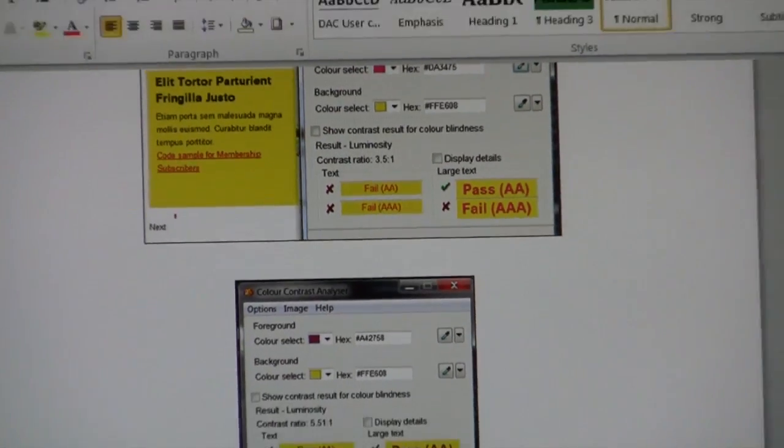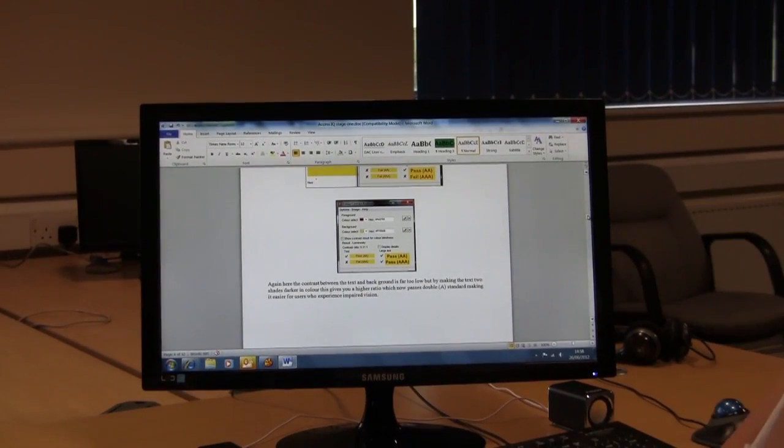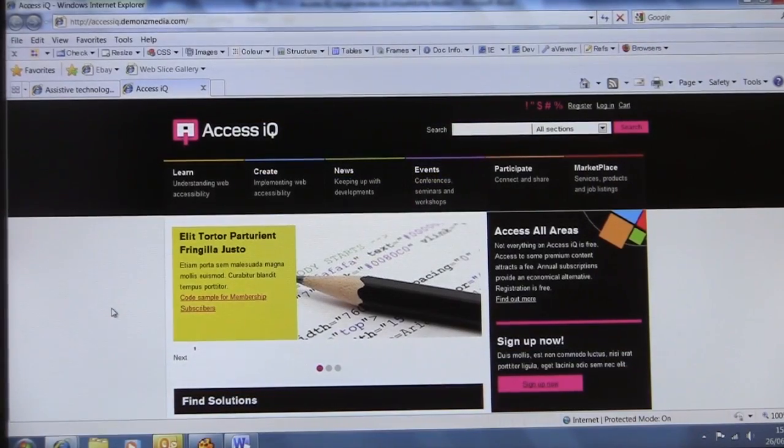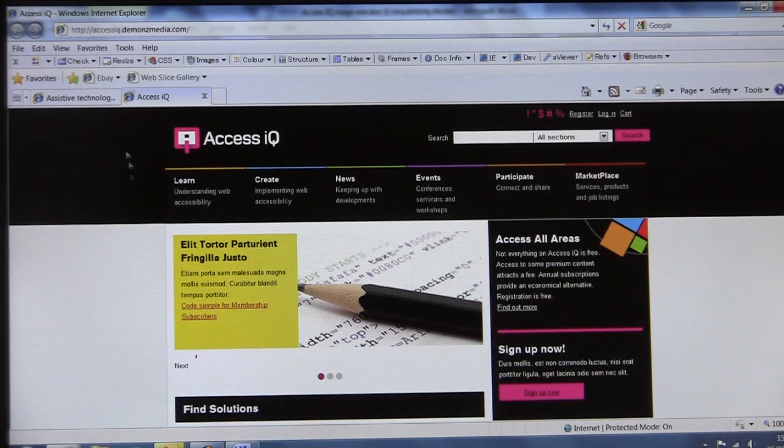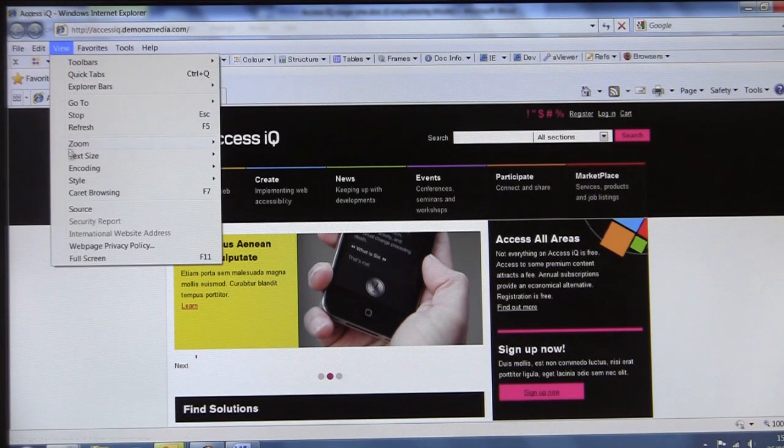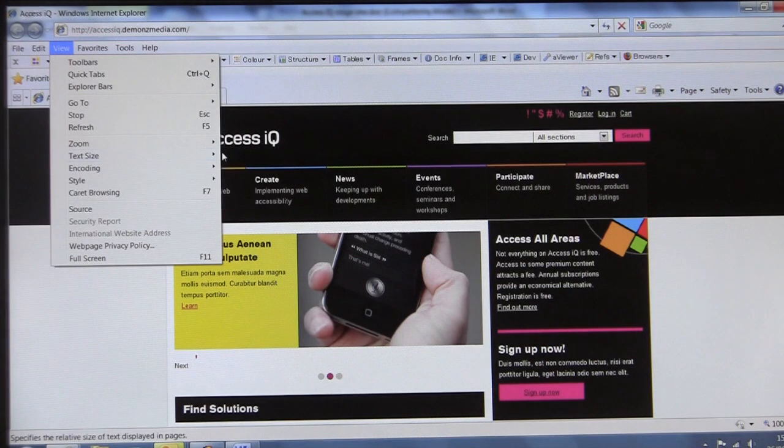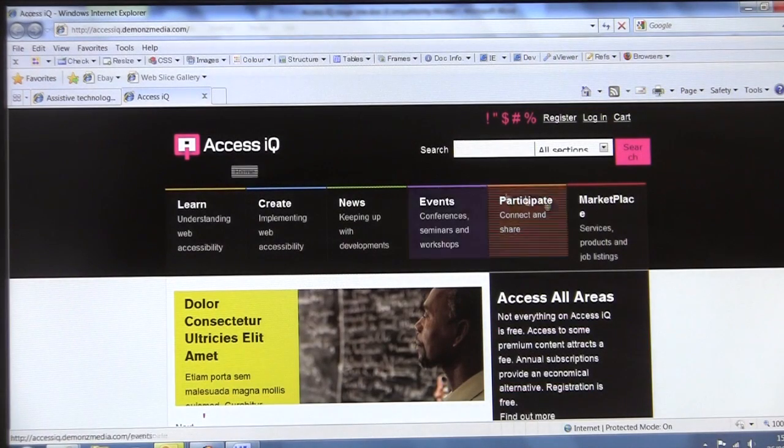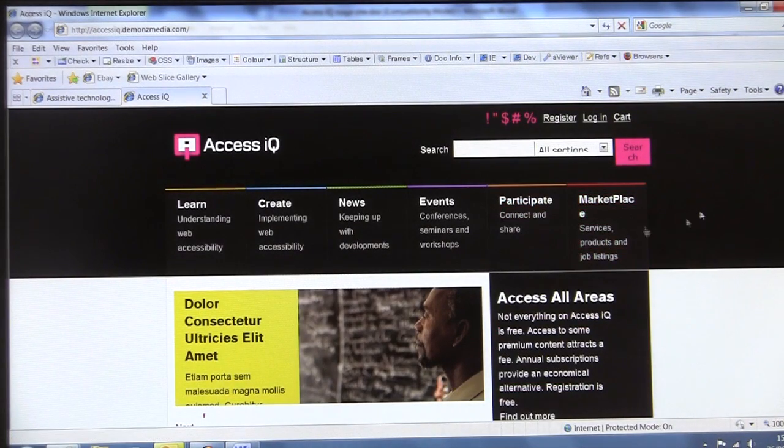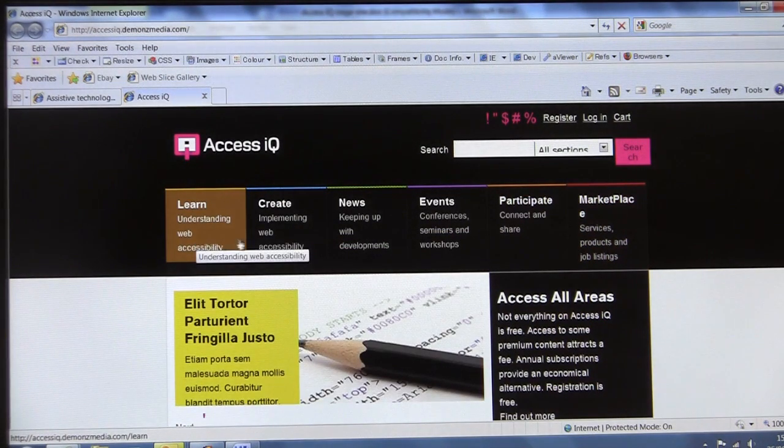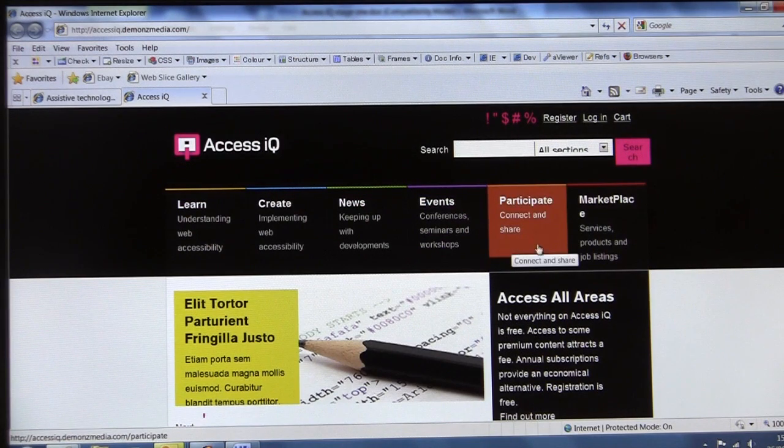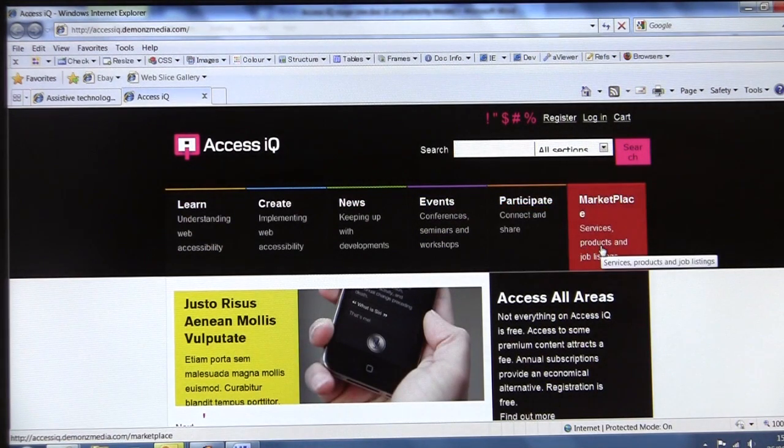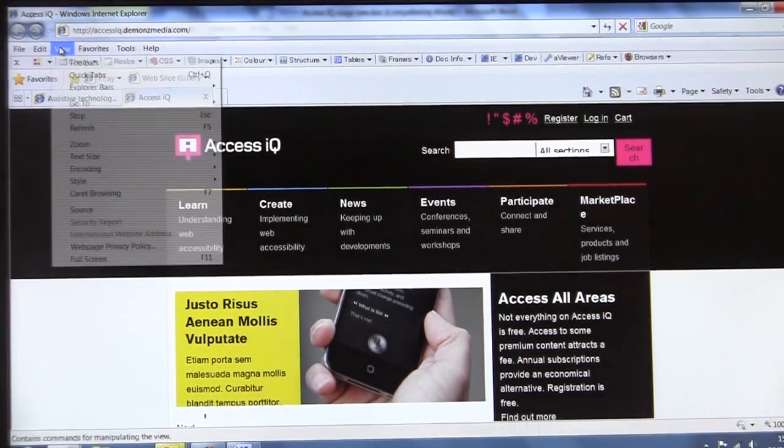Right, I've come across another issue with text resizing. If you resize the page via view to its largest size, you can see there is an inconsistency with the top boxes here. They're all the same size except when it comes to the marketplace.